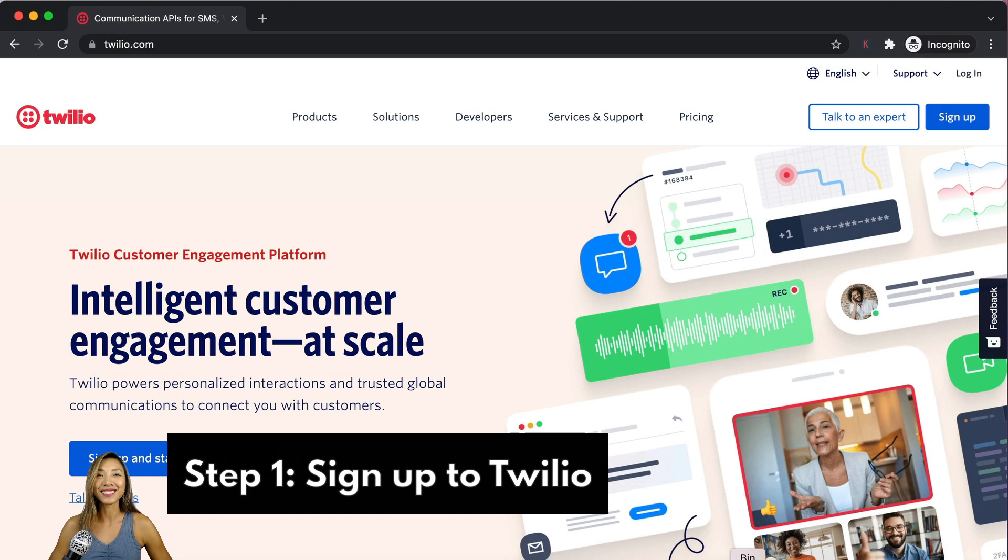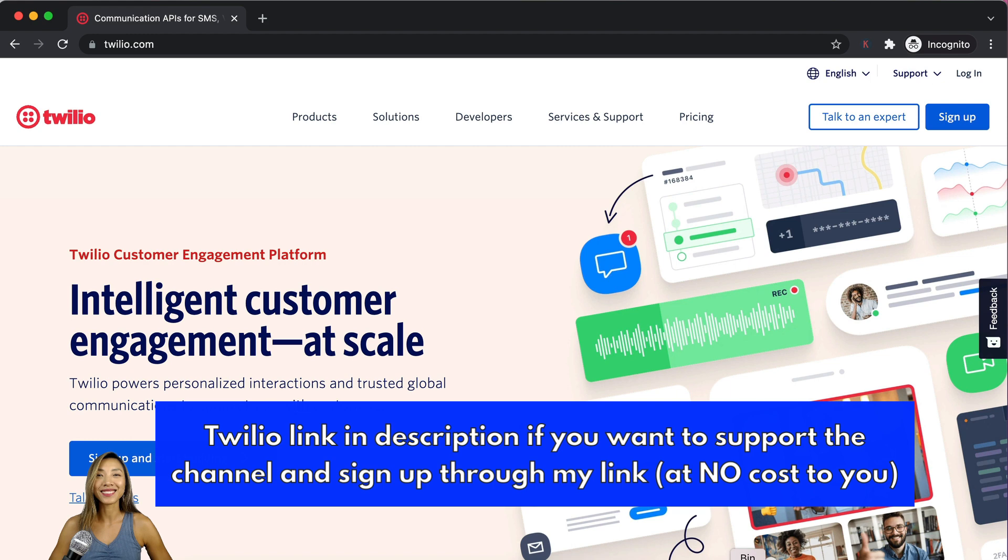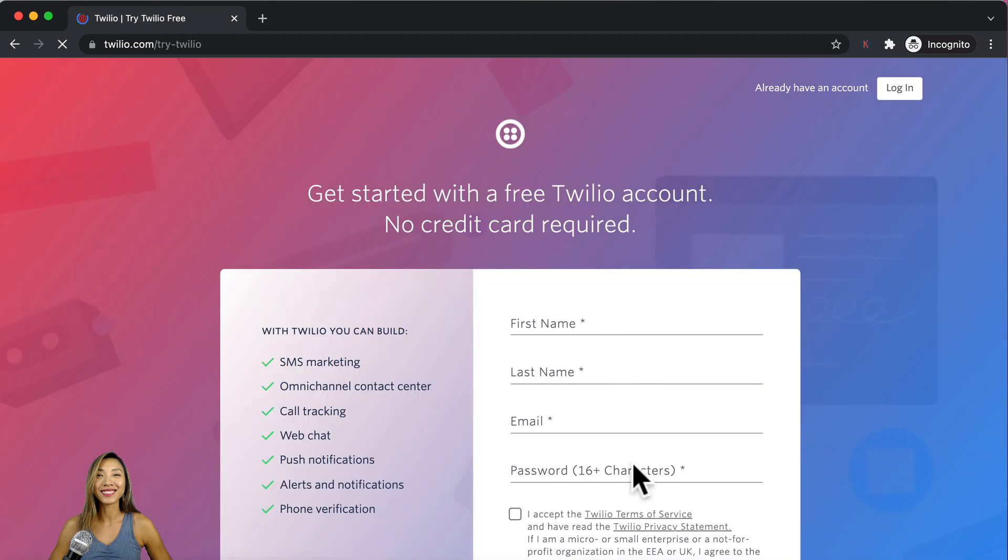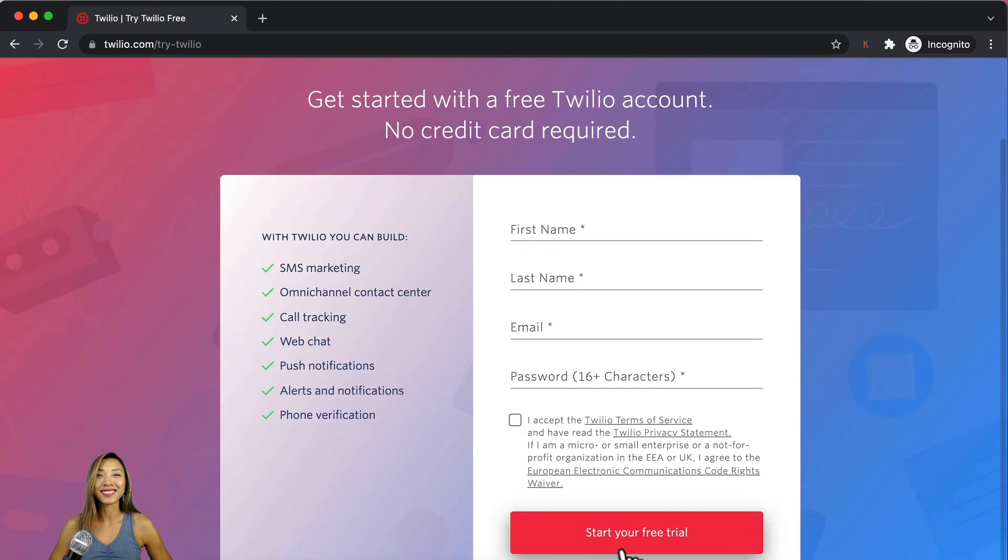Step one is signing up to Twilio and I'll leave a link in the description area below if you want to support the channel and sign up through my link. It's pretty self-explanatory but you will click on sign up, complete the following details, check on terms of service and click on start your free trial.